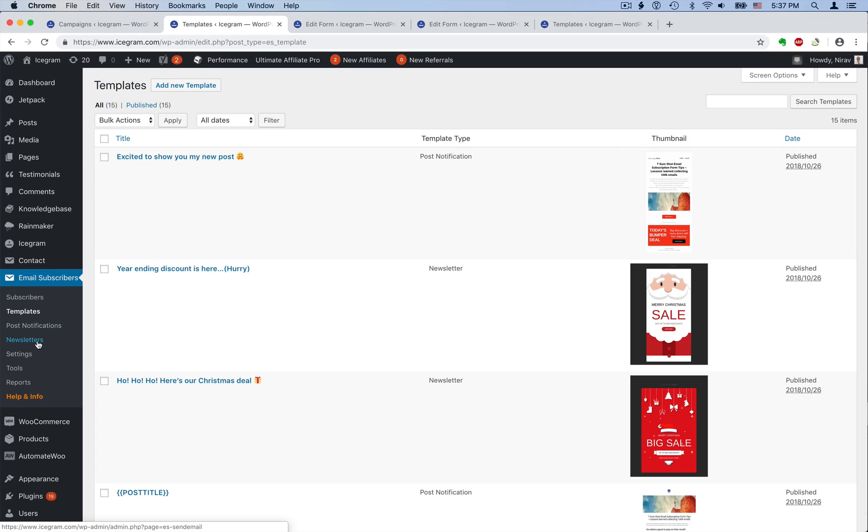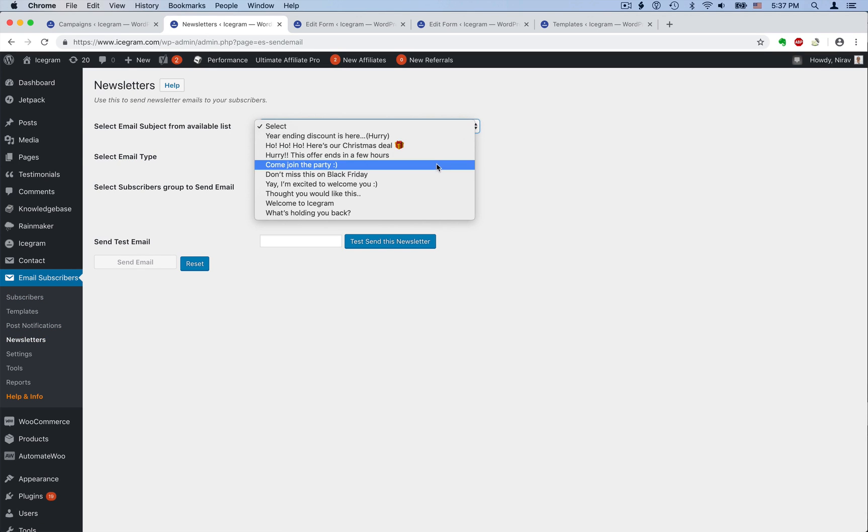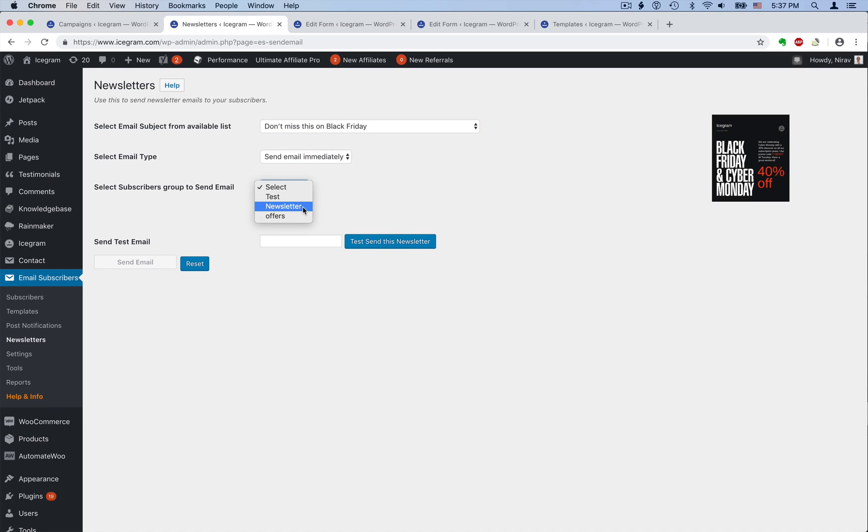When you want to send out a newsletter, simply select the template to use, whether you want to dispatch it now or in the background, and the list that you want to send it to.